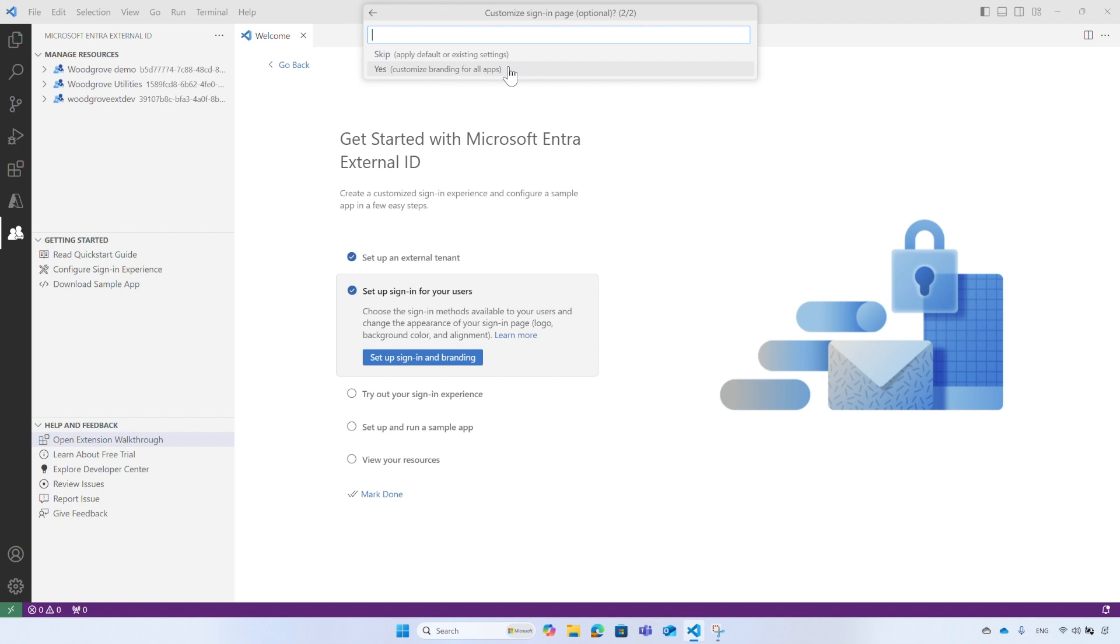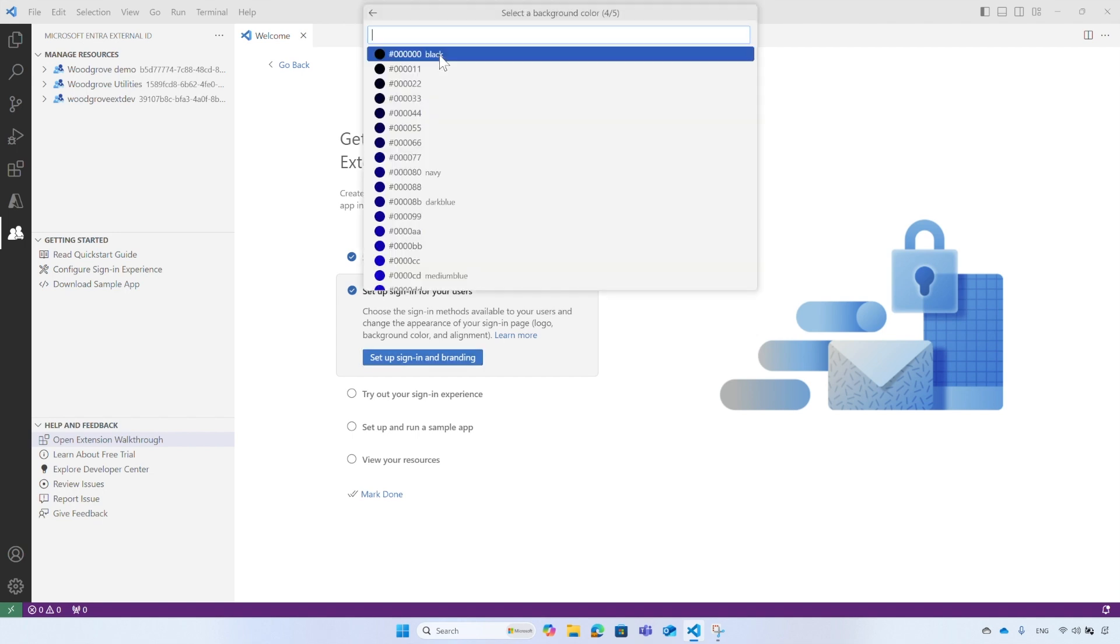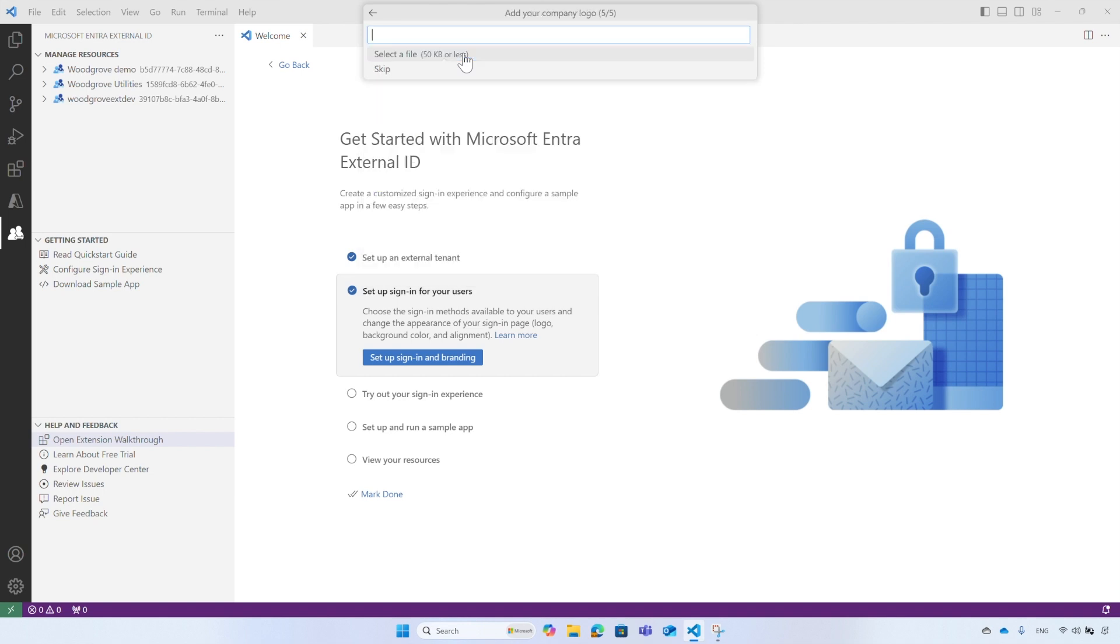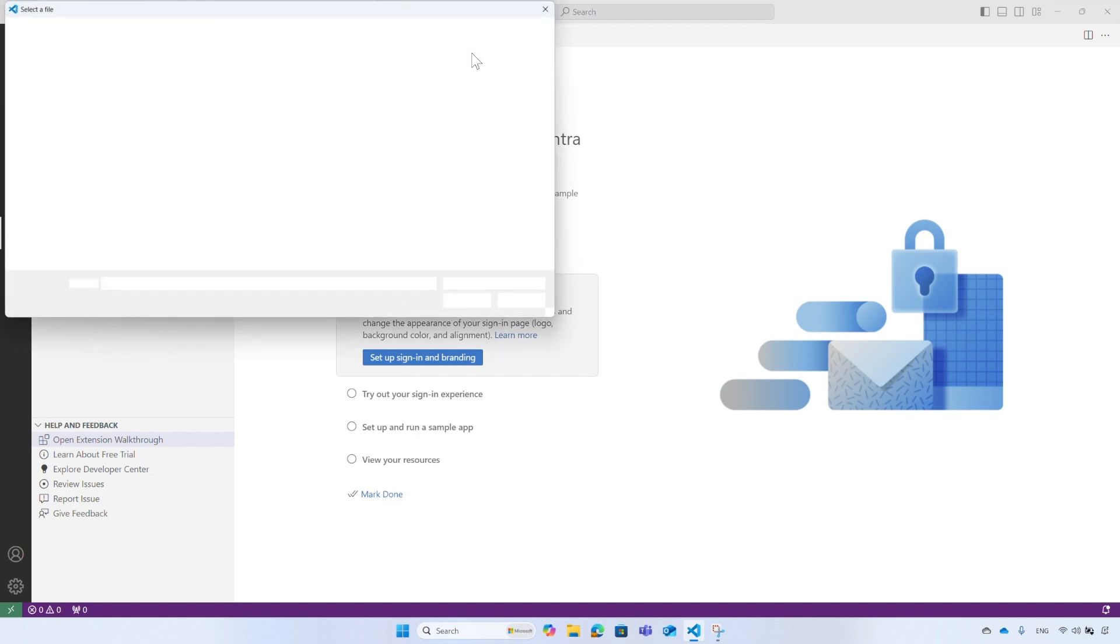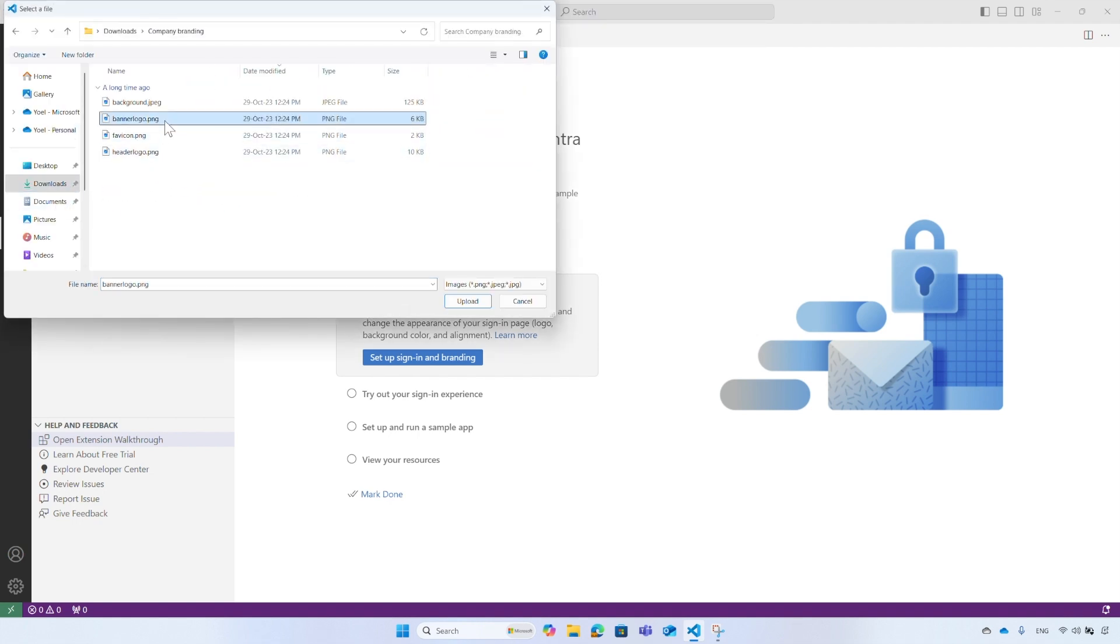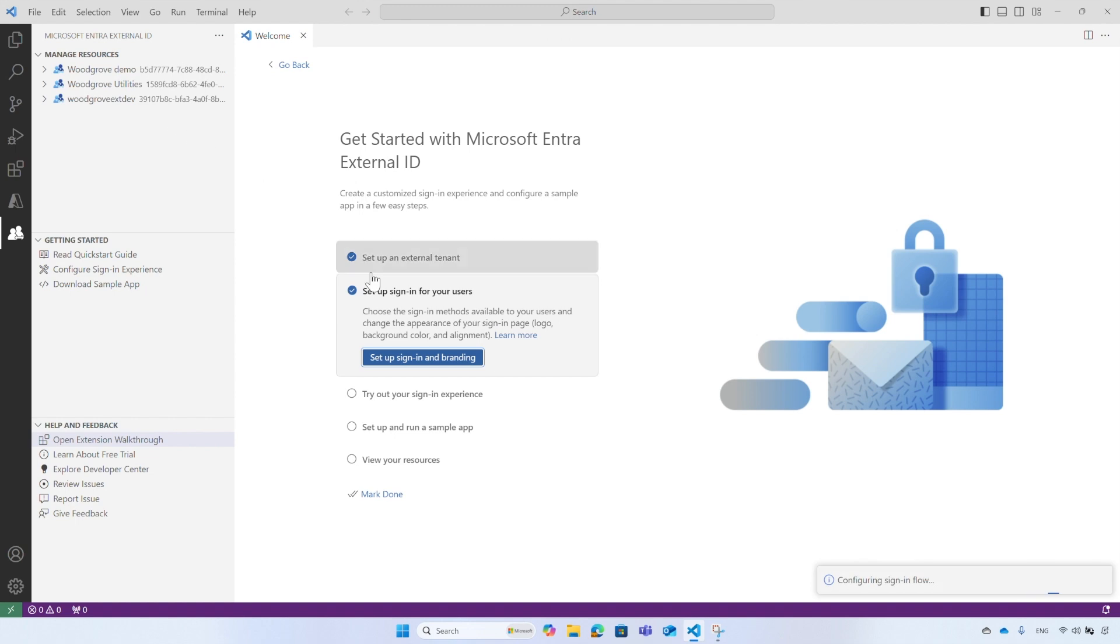Then select the option to customize the branding for your tenant. This is an optional step and you can skip it. To customize the branding for your tenant, select the layout of the sign-in page. Choose the Center Aligned option. Select a color from the list or start typing a color name, like green. You have the option to upload a logo. If you have a logo, upload it. Otherwise, skip this step. Wait for the configuration to complete and continue to the next walkthrough step.